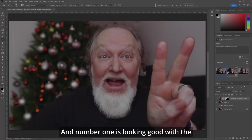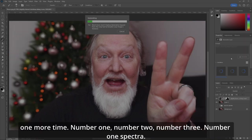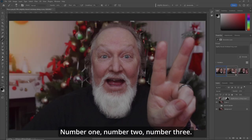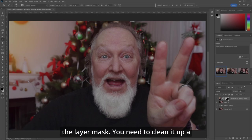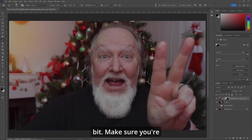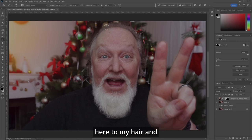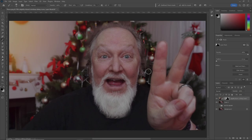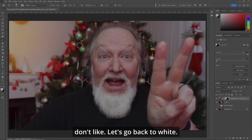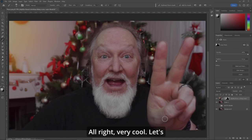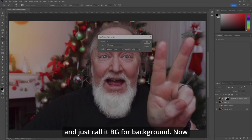Number one is looking good with the tree. We have two and three as well. Let's hit generate one more time and get another round of options. Number one is spectacular — I love that. So click on the layer mask, I need to clean it up a bit. Make sure you're painting in black at about 10% flow, and let's clean up a little bit what it did to my hair and stuff around the outside. Anything you don't like, just paint it out. Then go back to white. Let's put these layers into a group and call it BG for background.